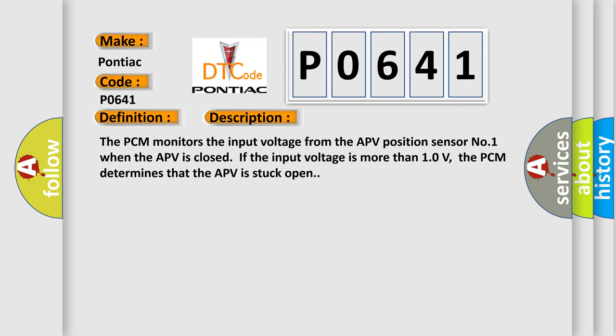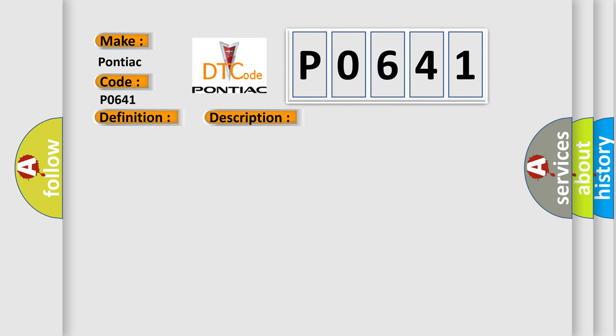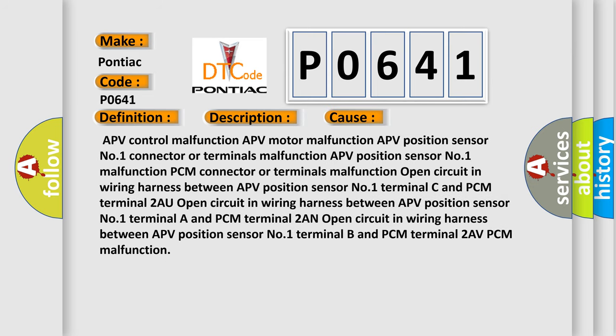This diagnostic error occurs most often in these cases: APV control malfunction, APV motor malfunction, APV position sensor number one connector or terminals malfunction, APV position sensor number one malfunction, PCM connector or terminals malfunction.